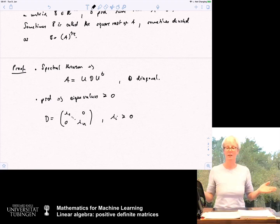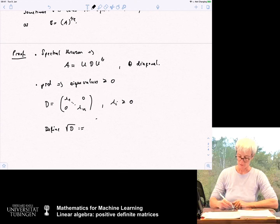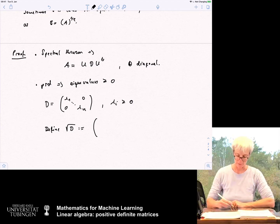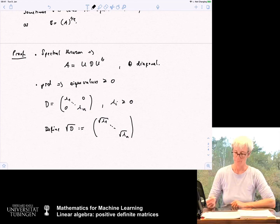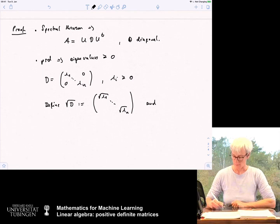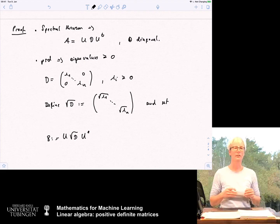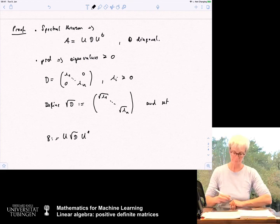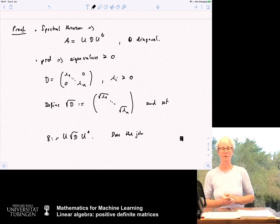We then set B = U √D U*, where * denotes the transpose complex conjugate. And then this does the job. You can simply write it down and verify why it works — it's straightforward once you expand B².